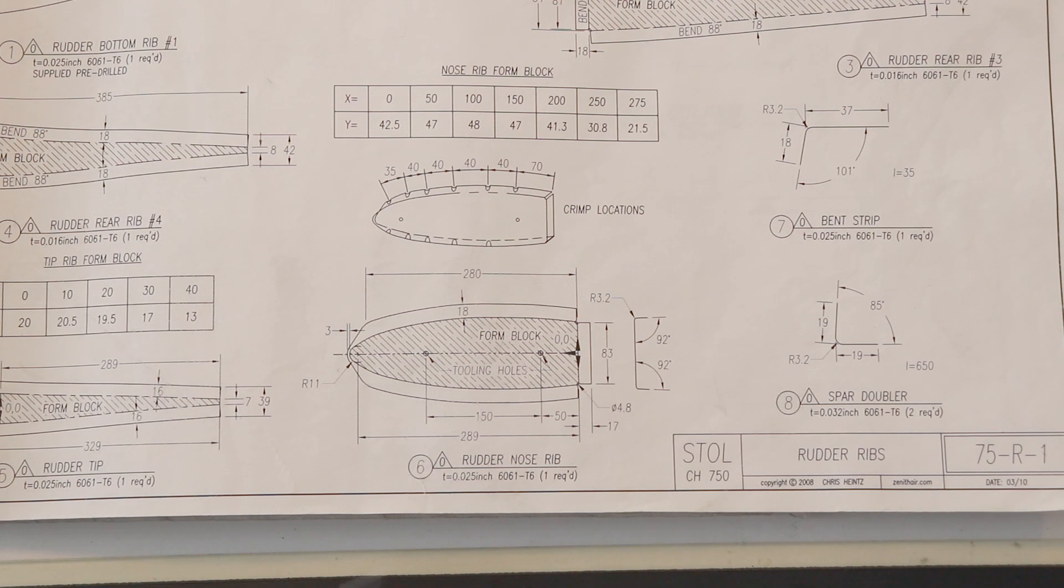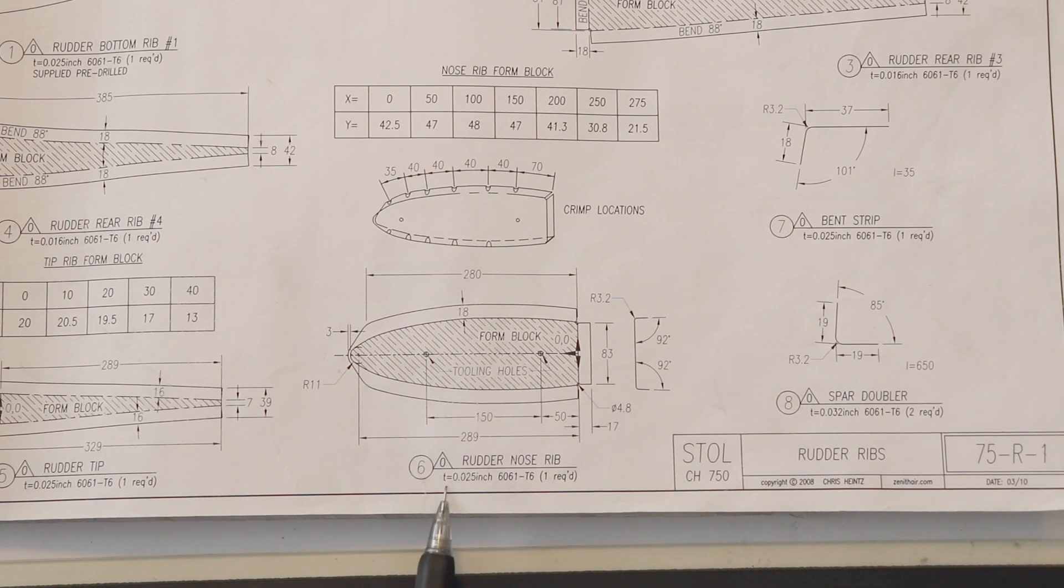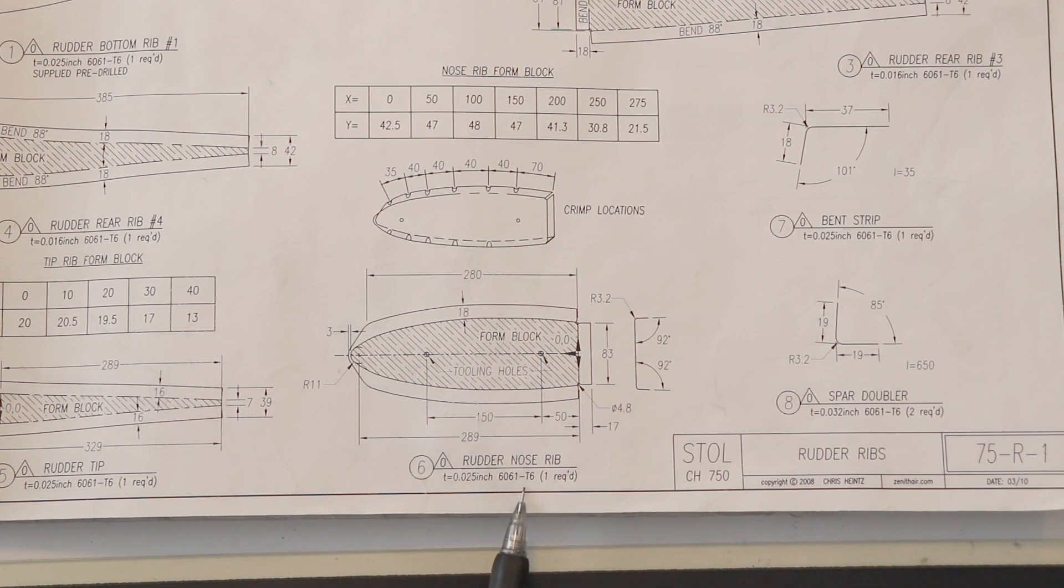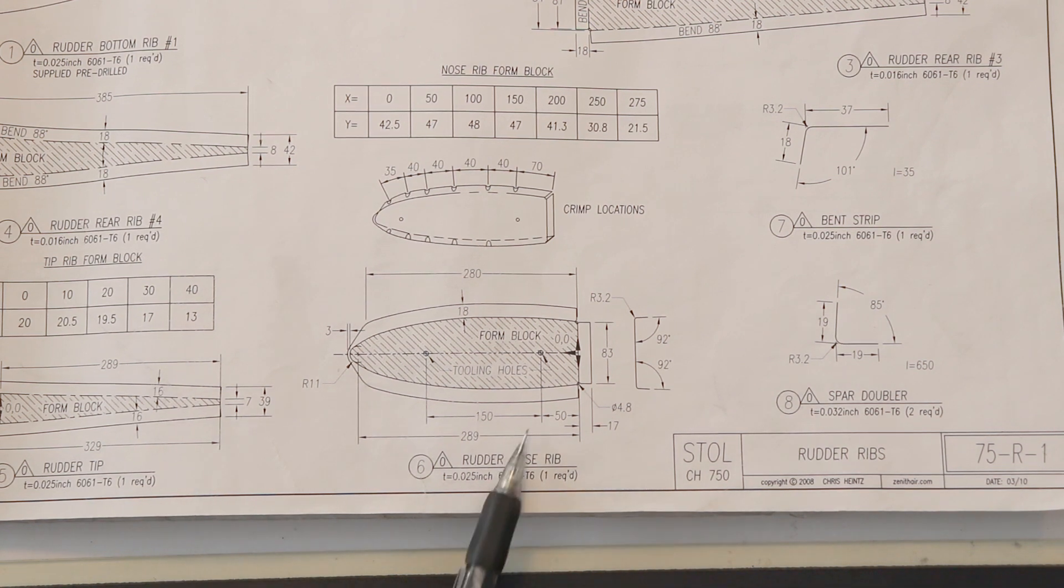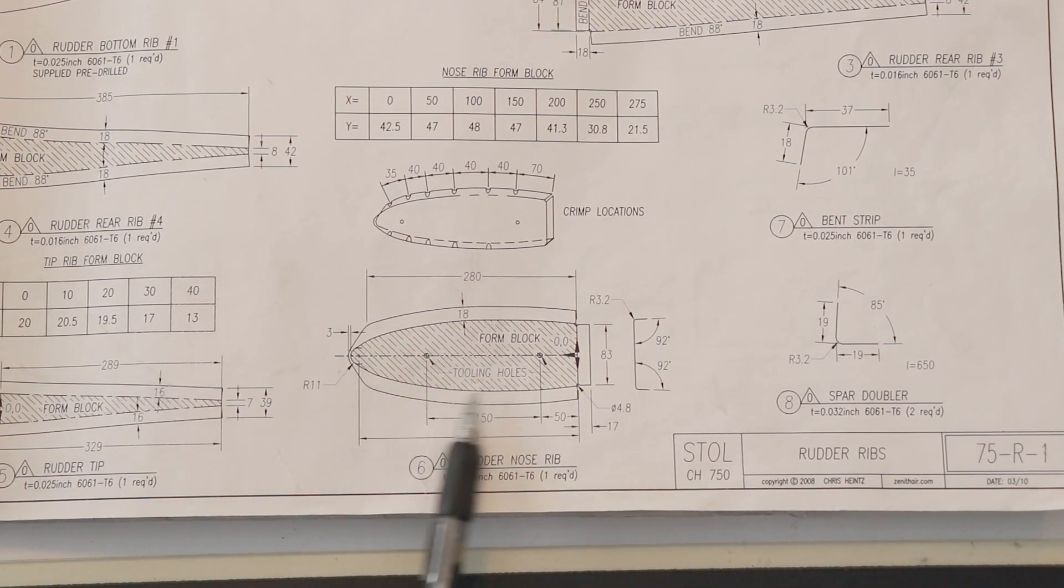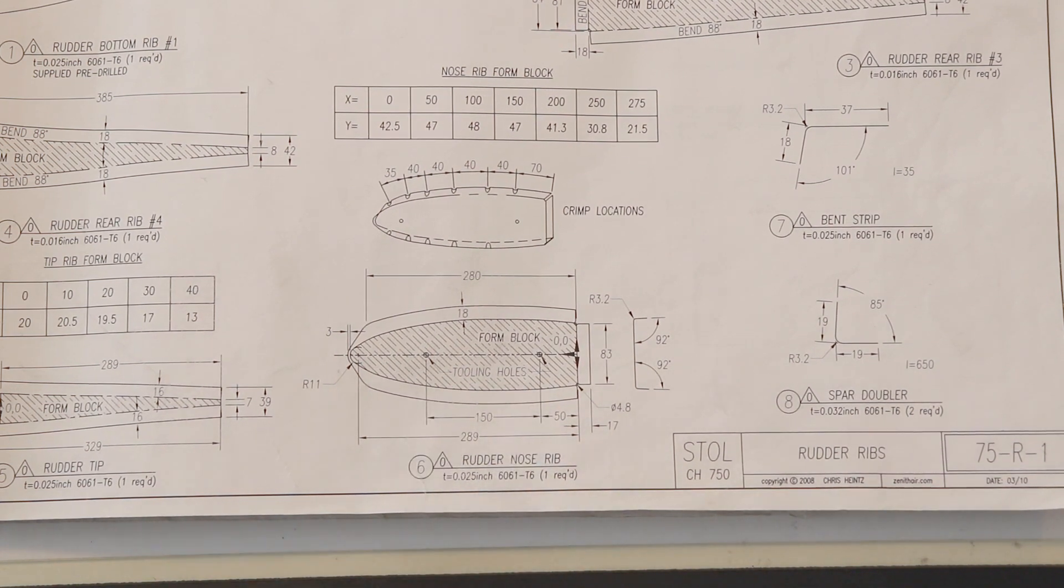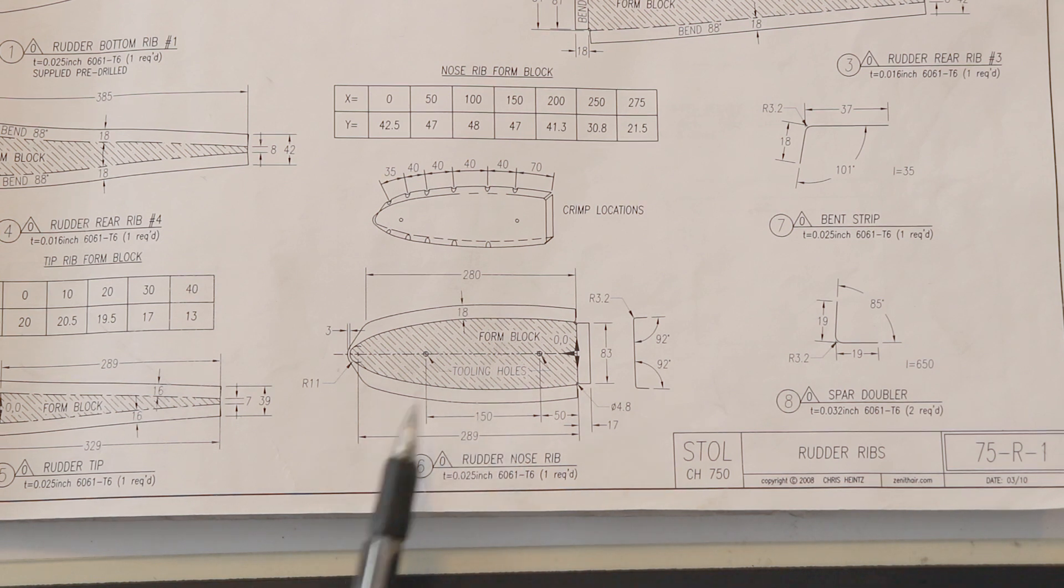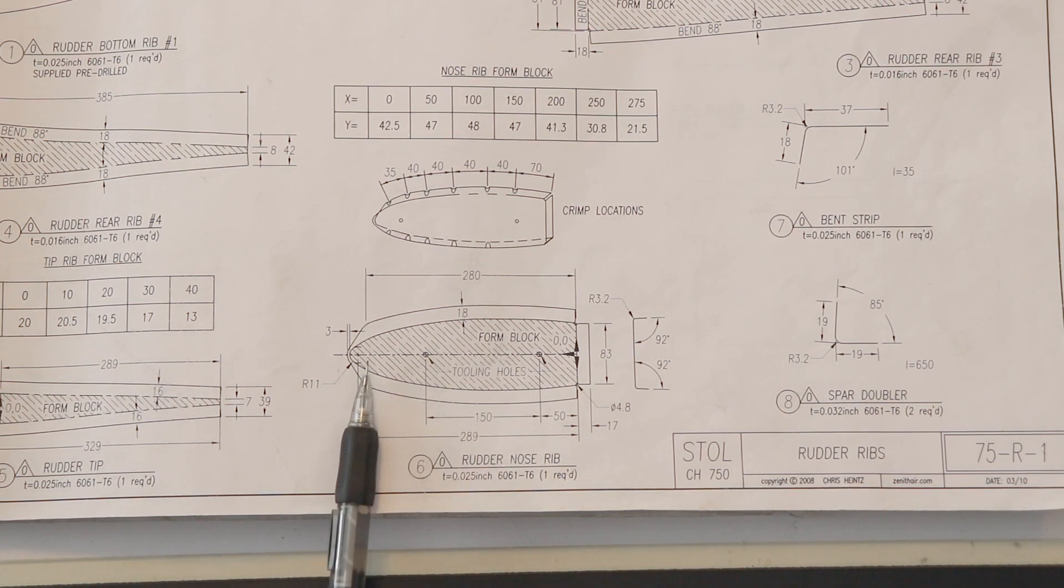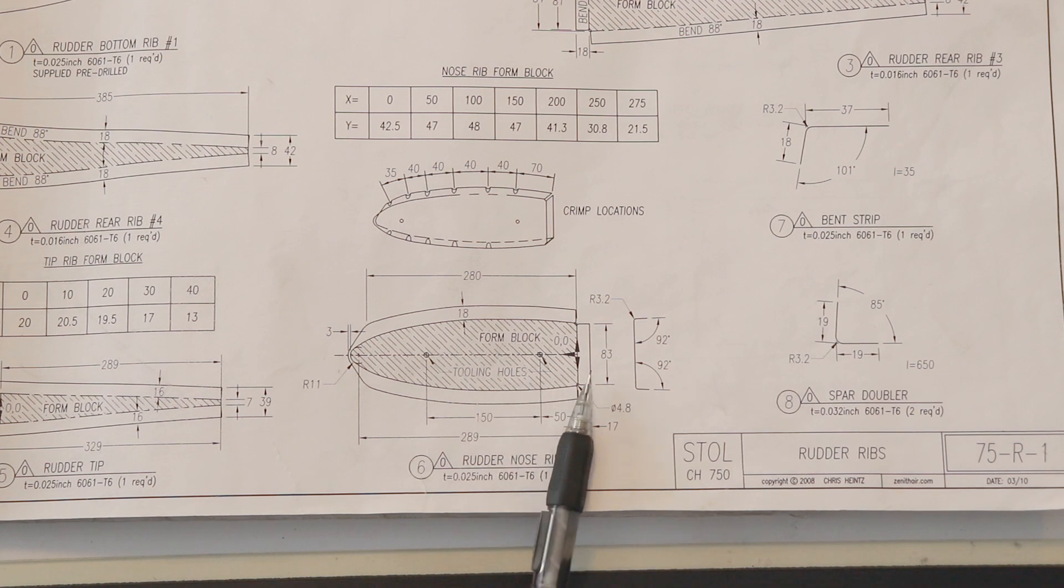If we take a look at this part number, we know this is part number six. It's revision number zero. It's called the rudder nose rib. It's made out of a thickness of 25 thousandths of 6061 T6 alloy. So again, it's a piece of sheet metal. We know that they've inserted a form block notation here that locates where you can put tooling holes. Tooling holes are used to clamp the materials together. I have other videos on how to make form blocks and how to do tooling holes, but they've given us this here as a center line here.